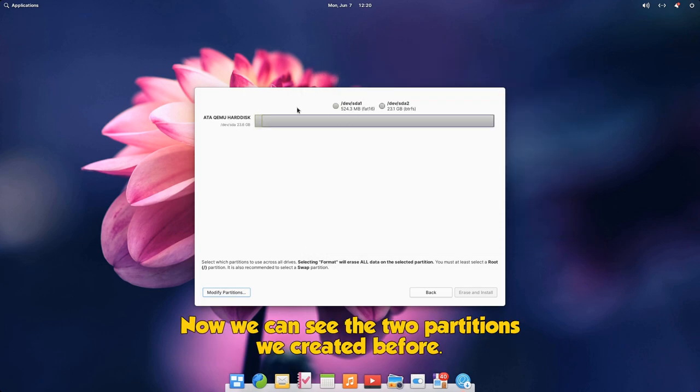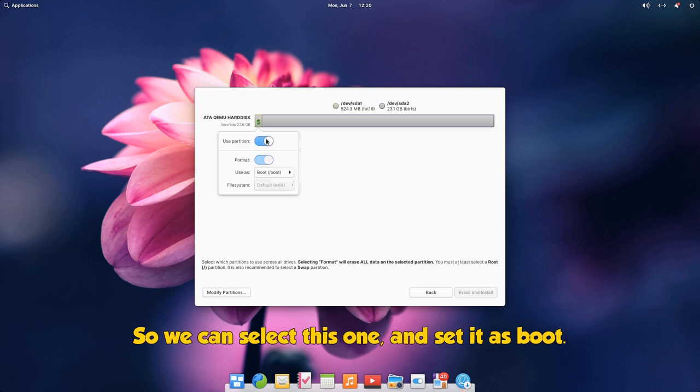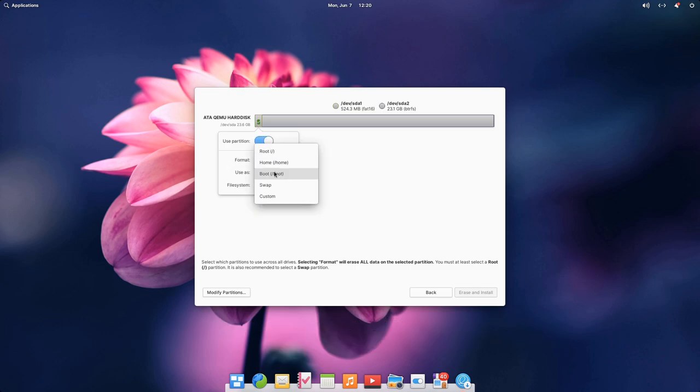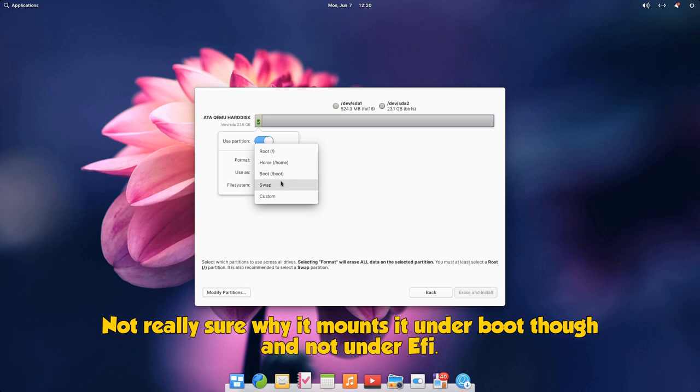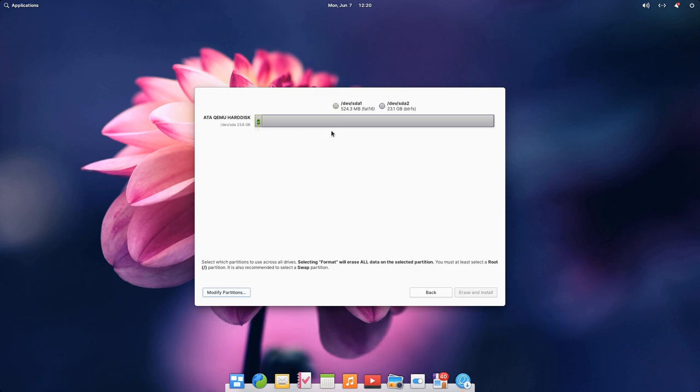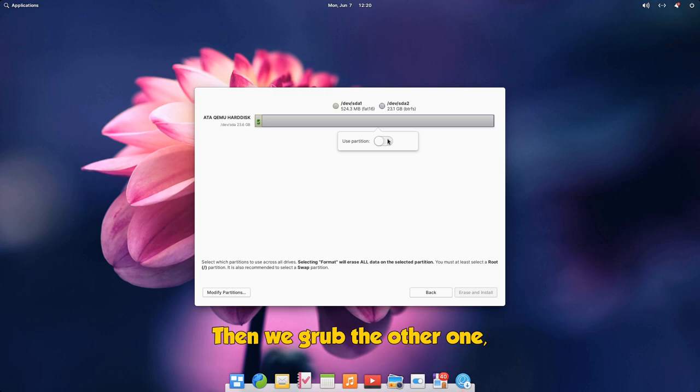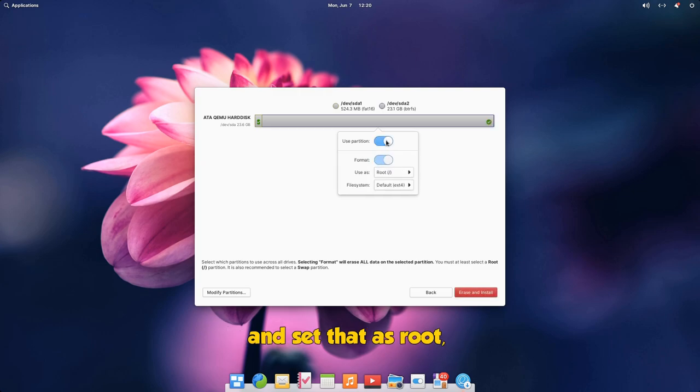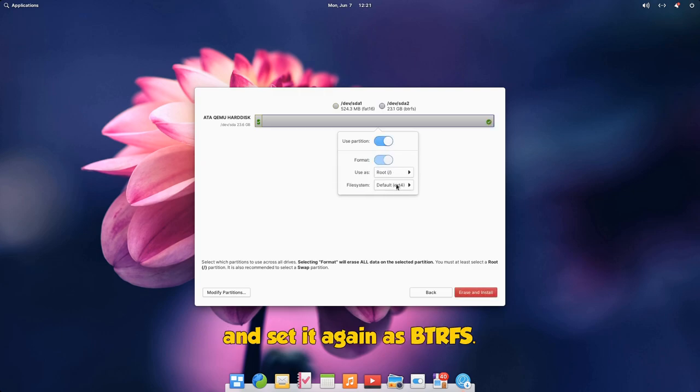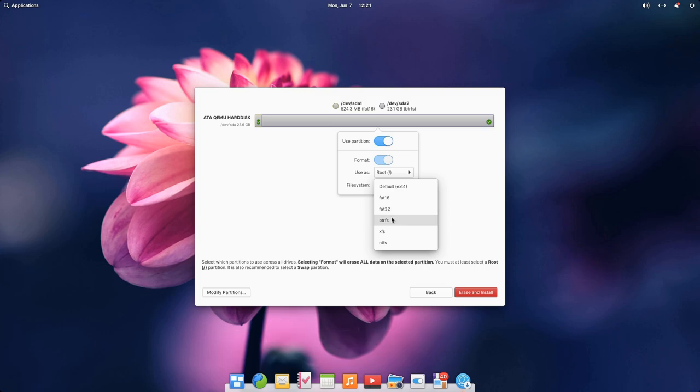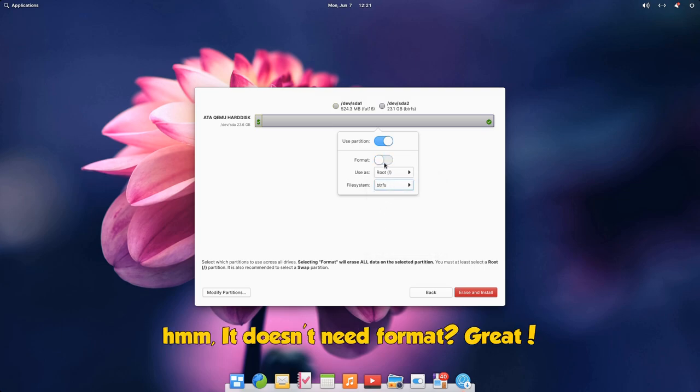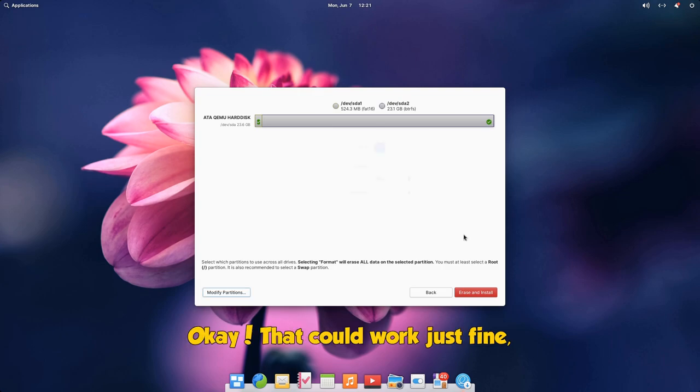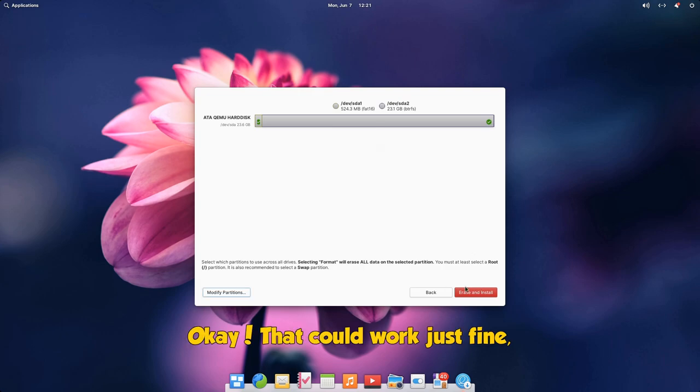Now we can see the two partitions we created before. So we can select this one and set it as boot. Not really sure why it mounts it under boot though and not under EFI. Then we grab the other one and set that as root. And set it again as ButterFS. It doesn't need format? Great!